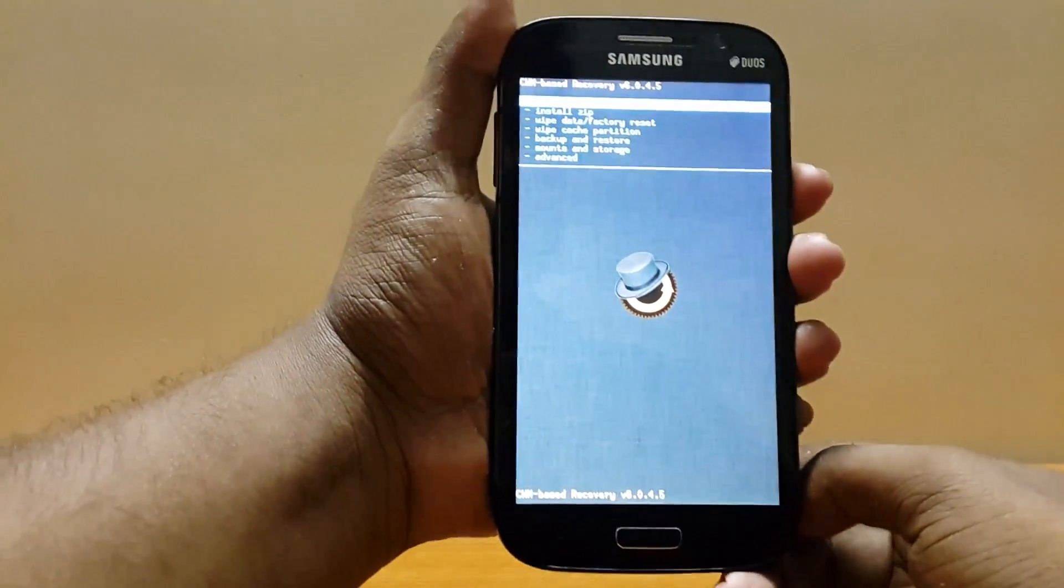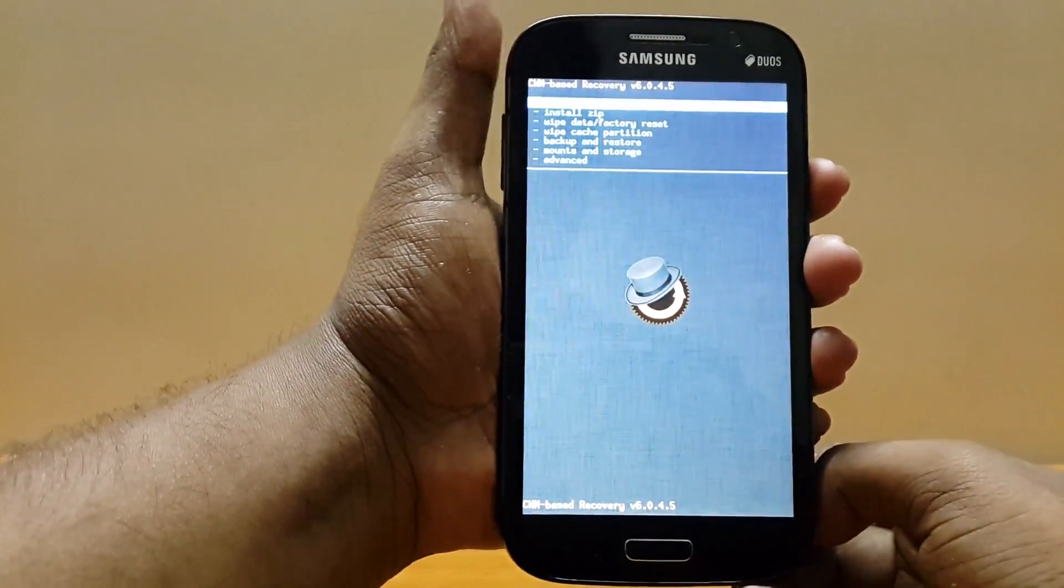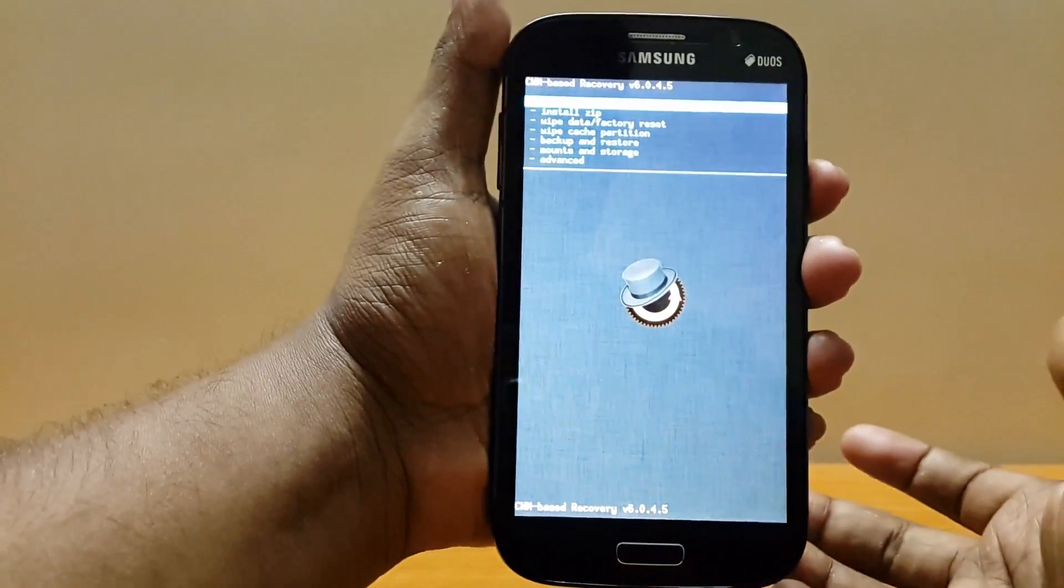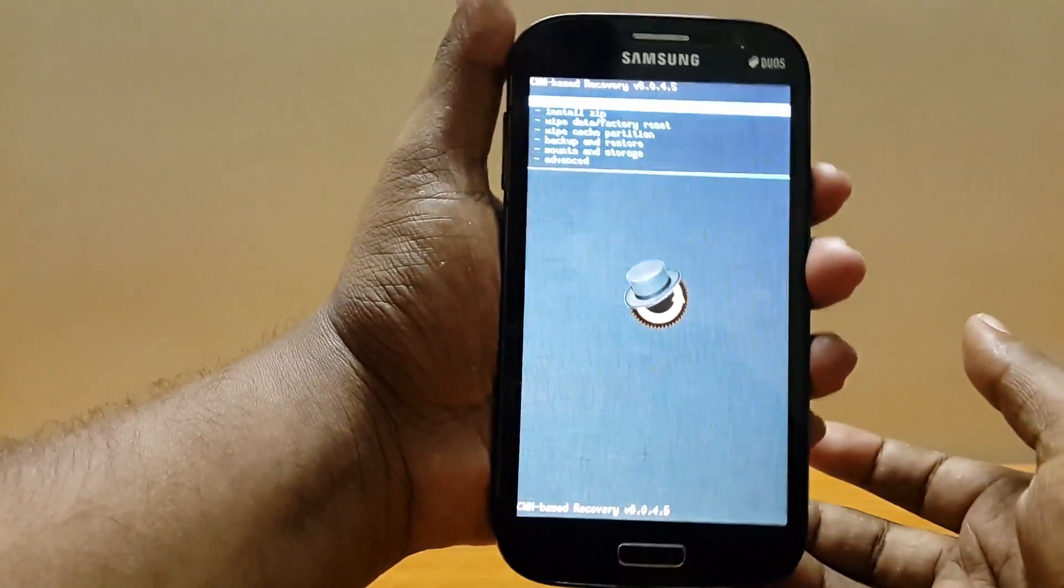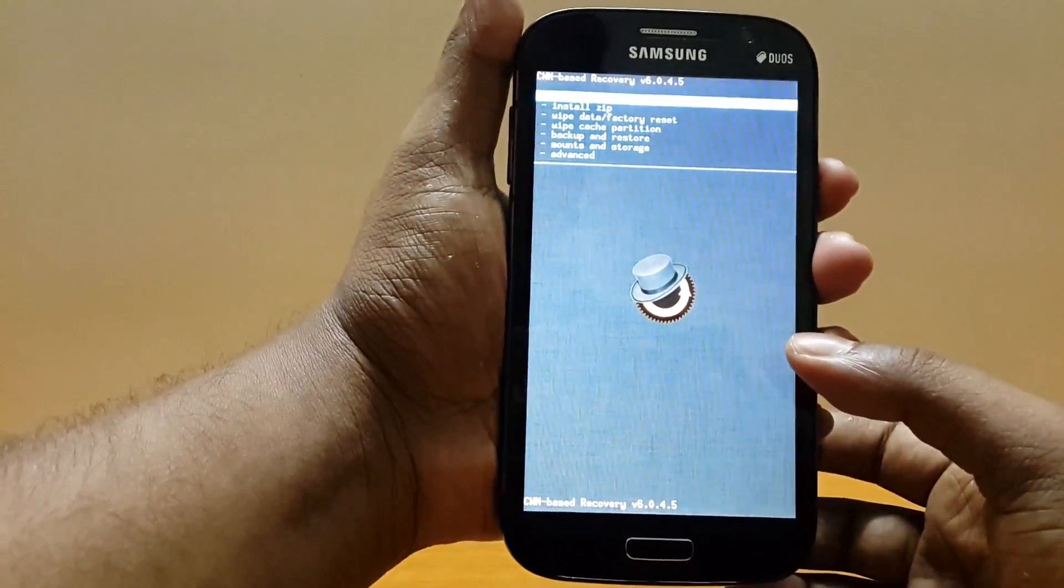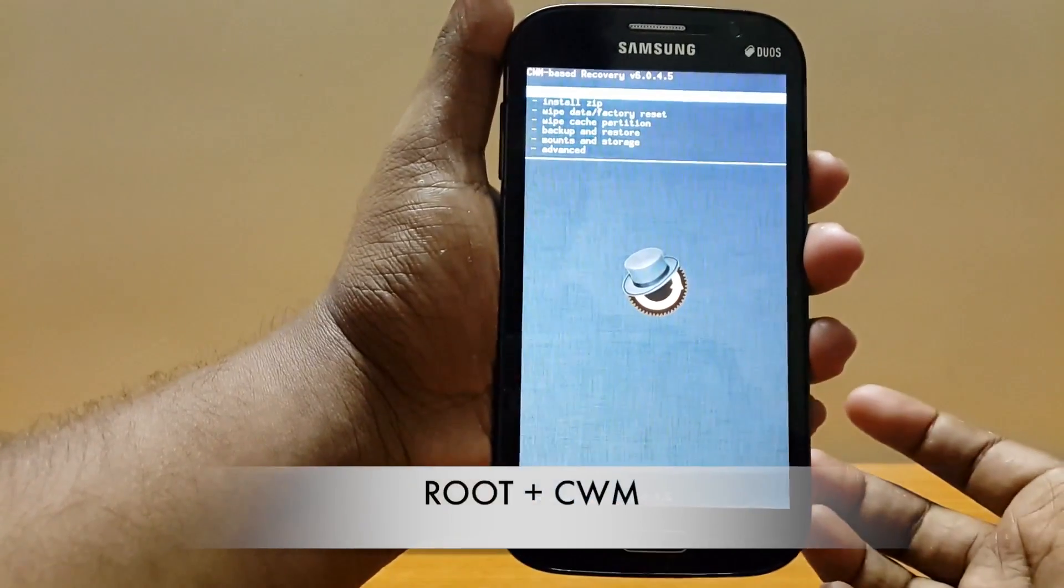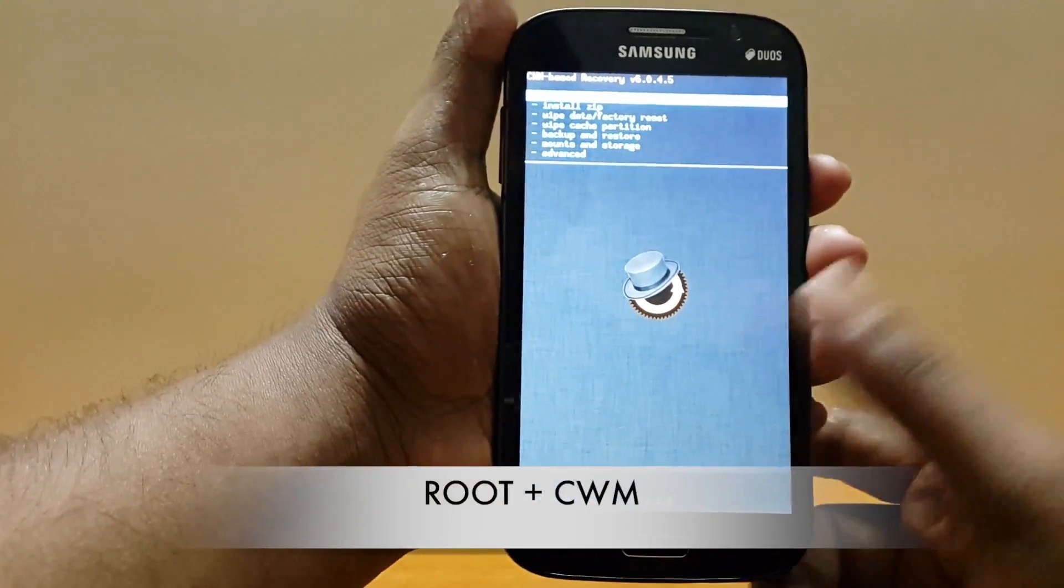Yes you won't get the official updates but then again it's something more or less the same. If you might have noticed I have CWM installed which means I am rooted and so should be you.